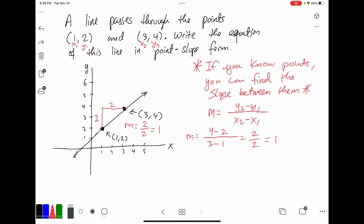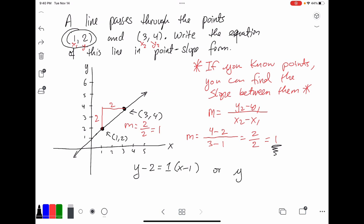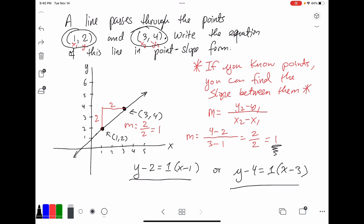To write this in point-slope form, we now know the slope and we know a point — in fact, we know two points, so there are two possible answers. You can either say y minus 2 equals 1 times x minus 1 (using the first point) or y minus 4 equals 1 times x minus 3 (using the second point). You don't have to give both, but both are correct equations for this line because we know the slope and a point the line crosses through.